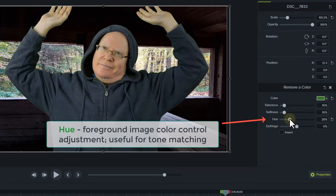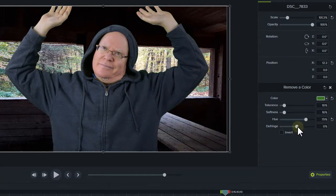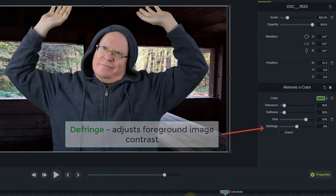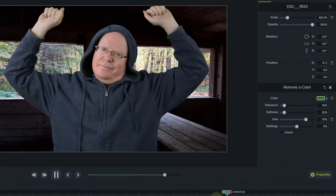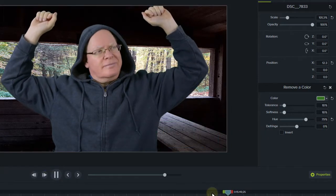The overriding key to success here is getting the green screen lighting right so that the recorded image or video can be nicely tuned through the remove a color process, yielding a great looking result. For a deeper dive on how to set up the green screen and create the best lighting setup, be sure to watch my green screen video — see the YouTube card on screen now.